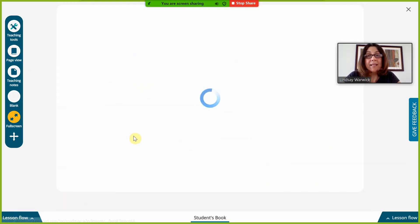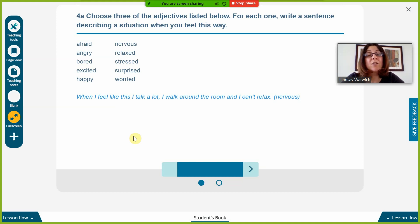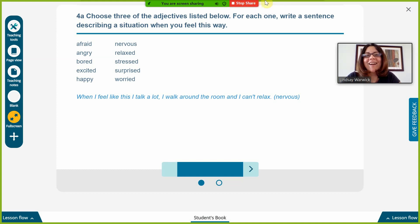The next step is still practice but now we're activating, because students are going to actually write a sentence describing a situation when they feel this way. This is no longer controlled practice — students are activating their language using what they've studied. I'll do a demonstration first; there's an example given so students understand what to do. Then I'll give them time to write their sentences, and they can contact me via the chat box if they want to check something.